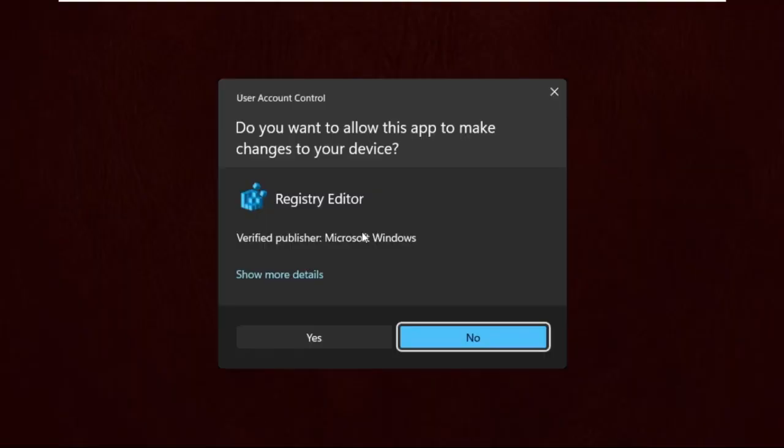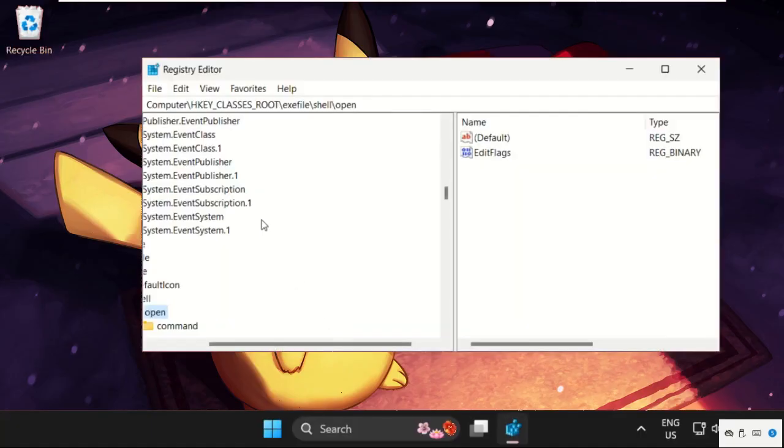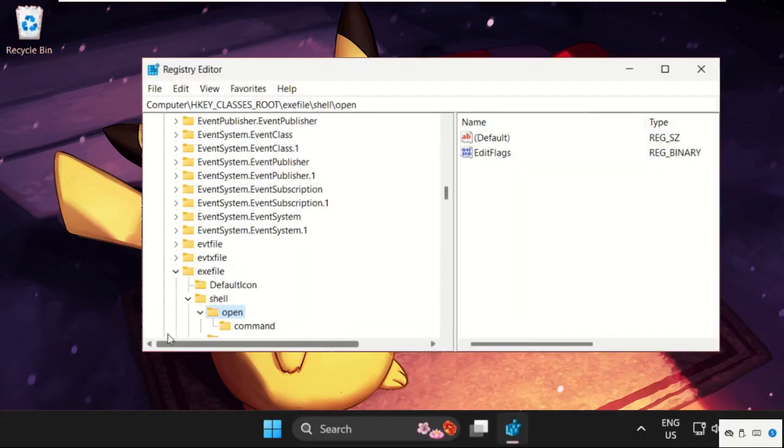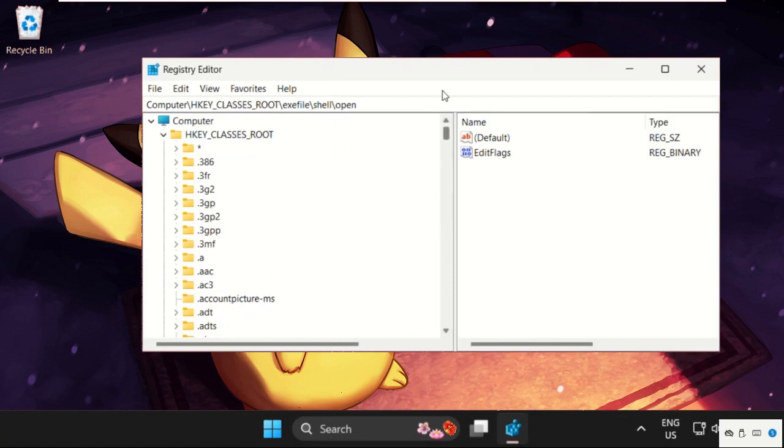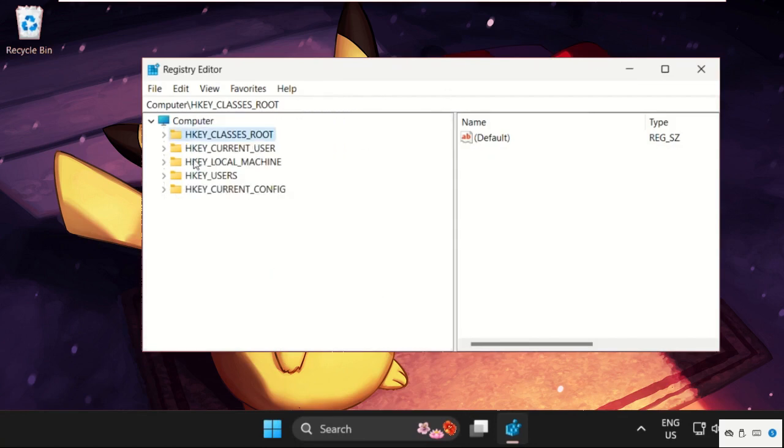Select Yes, and this will open the Registry Editor window. We need to expand HKEY_CLASSES_ROOT.